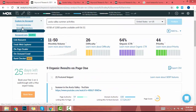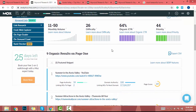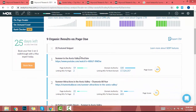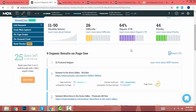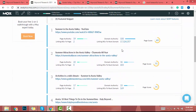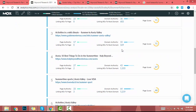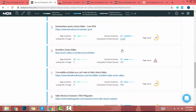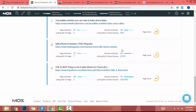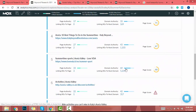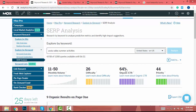I go to SERP analysis and again there is a featured snippet. I also check the other articles which have really high domain authority. So I will not write an article around this keyword either.